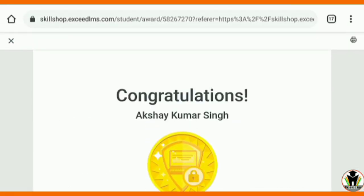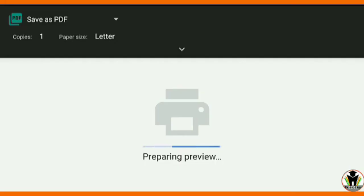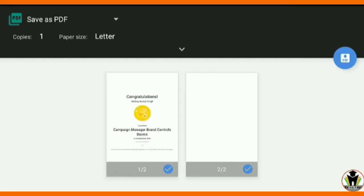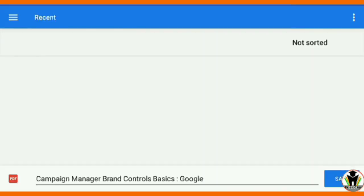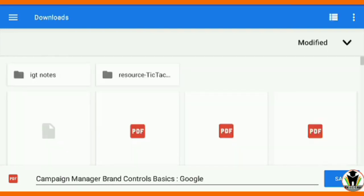There have been many problems with downloading certificates from Google. So I am going to show you how to download it. Just tap on the print button, then you can download it in PDF form and save it on your device.